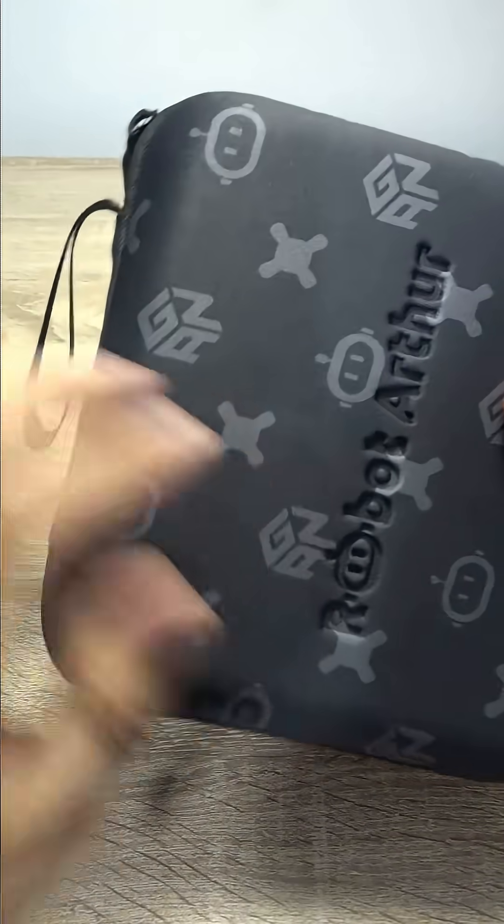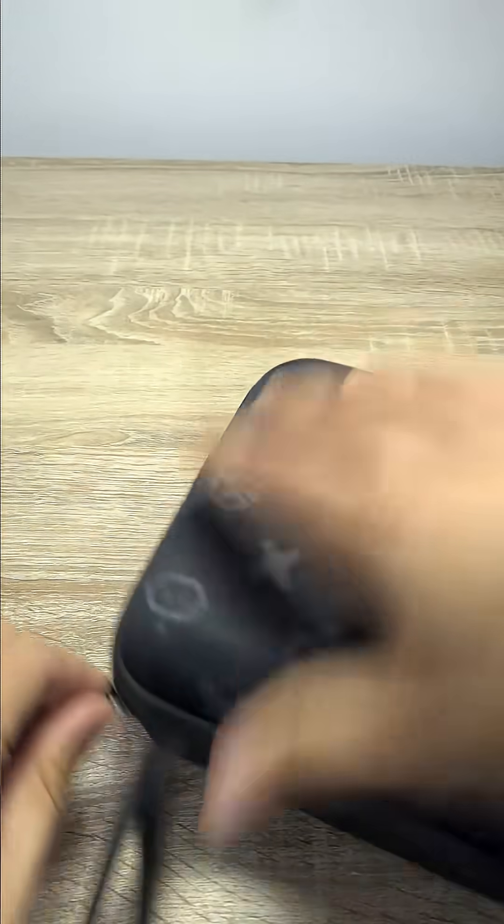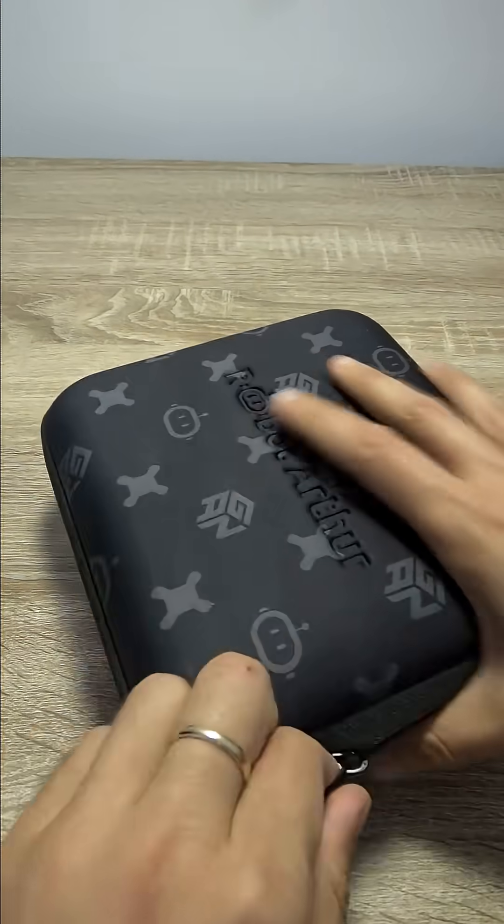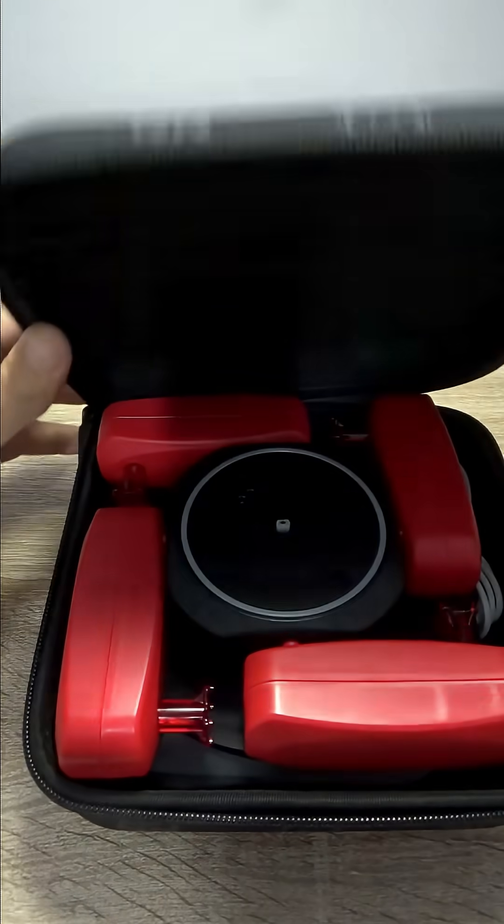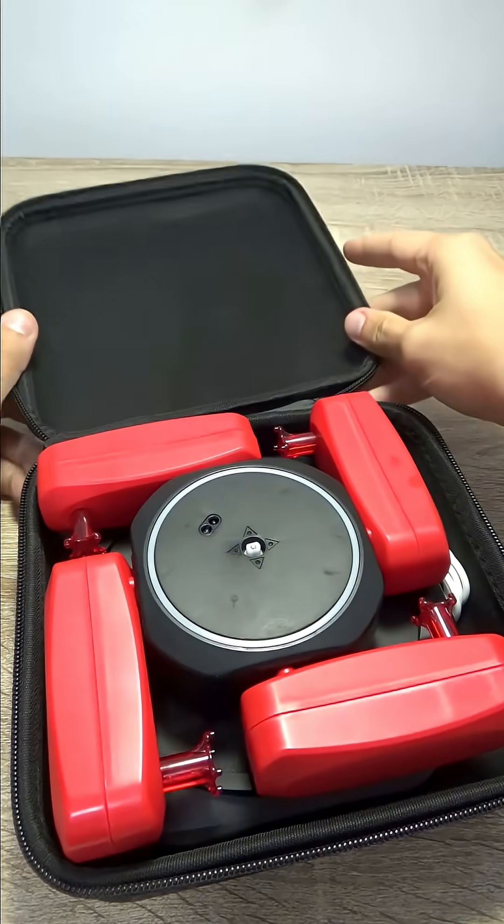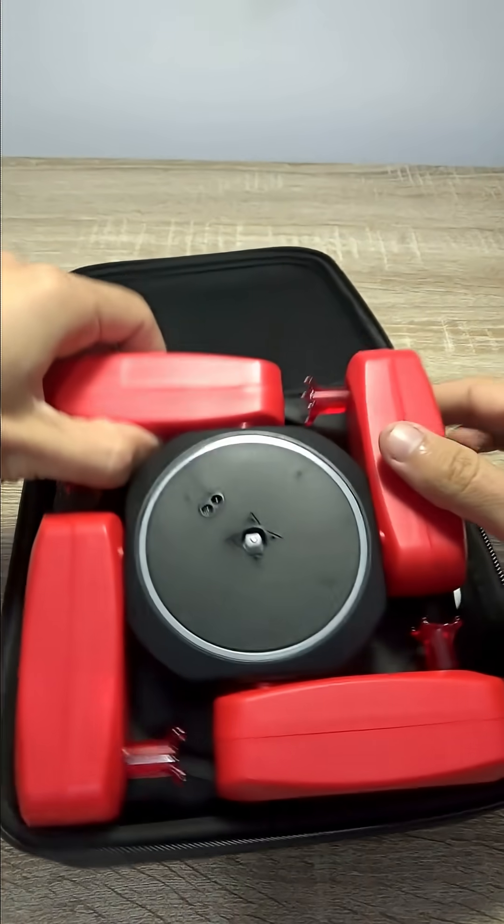Look at this, what a suitcase. Really high quality. Let's open it. Wow, look at this.